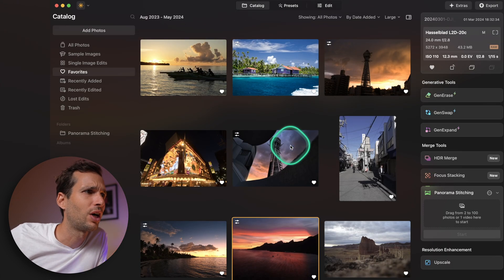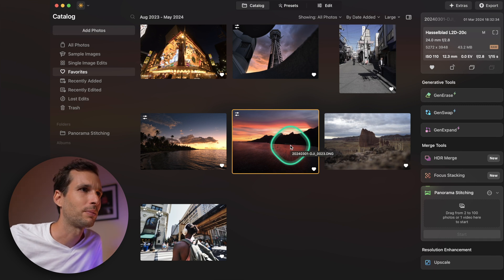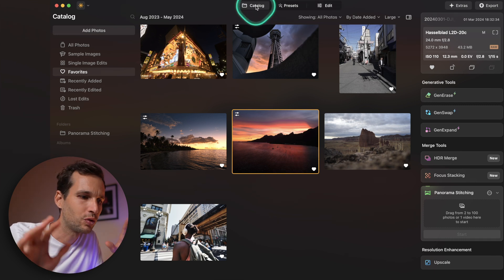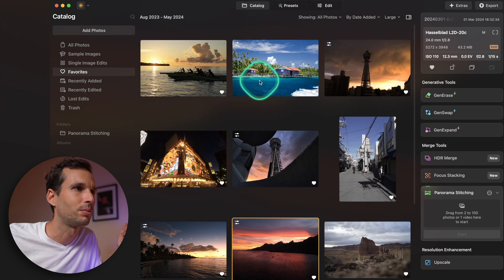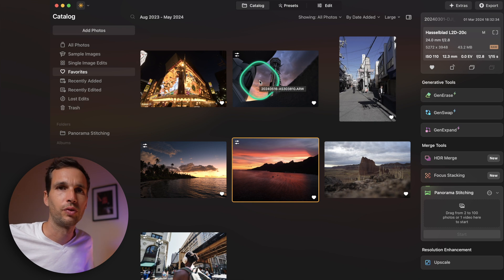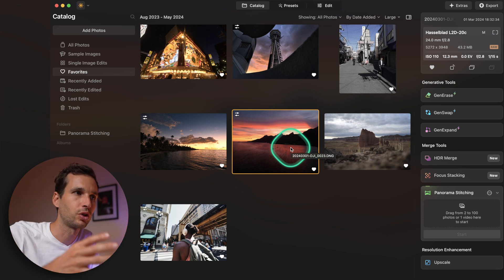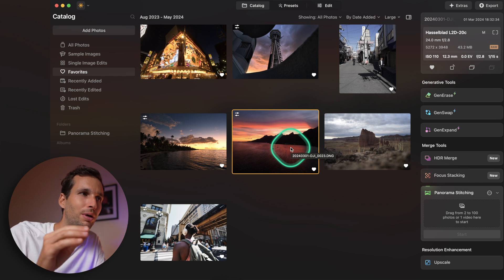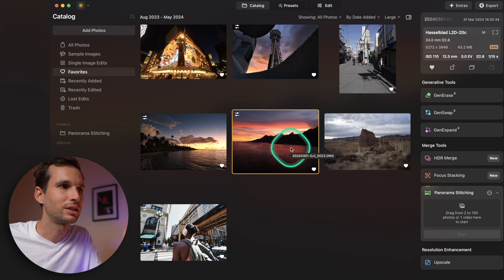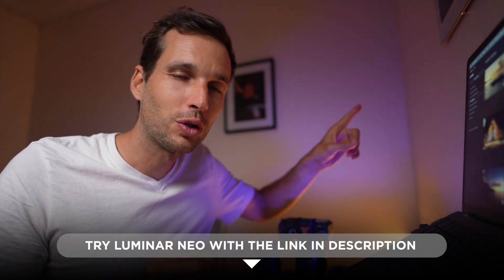Let me know what you think of these updates — I find them very helpful and they save a lot of time. I recommend Luminar Neo for anyone who doesn't want to dive into a big software like Lightroom or Capture One. If you love editing photos in an intuitive, easy-to-use way, Luminar has always been great. There's a link in the description. See you in the next one!